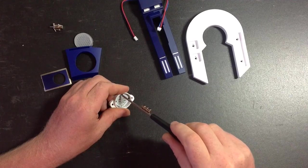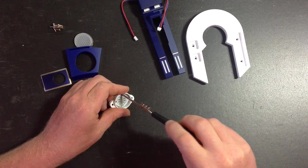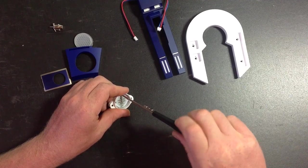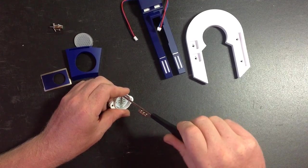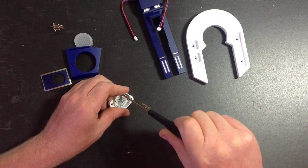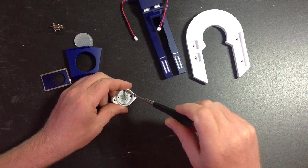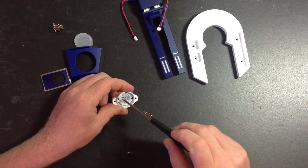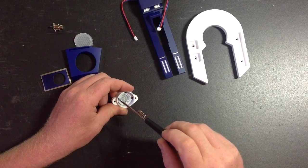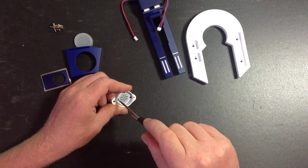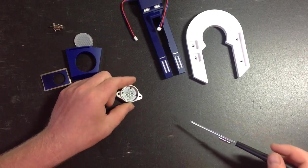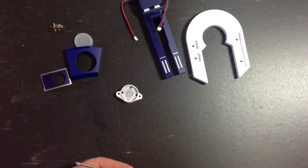As I say, just literally finger tight, don't over-tighten them. There we go.